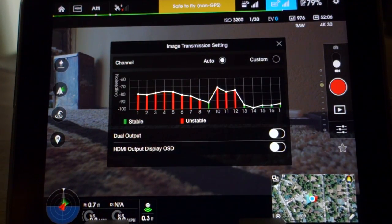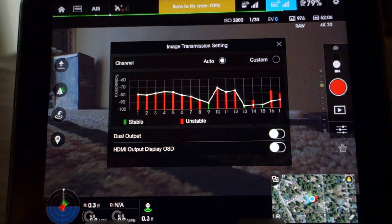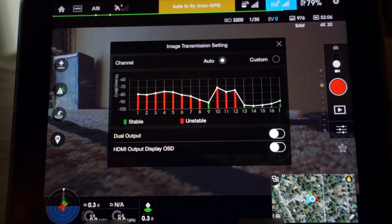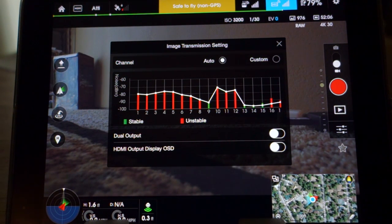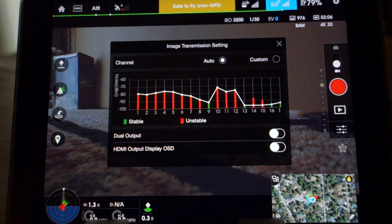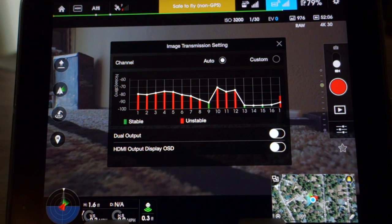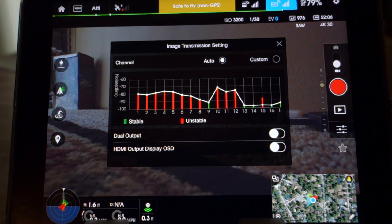Next is your channel image transmission settings. This is like the Lightbridge page — pretty much identical. I would leave it on auto. Custom allows you to lock onto one channel, but I just pretty much let the Lightbridge do its thing. Another option would be your dual output area, where you would set USB and HDMI output on the transmitter. The other option is turning on your OSD data over HDMI.